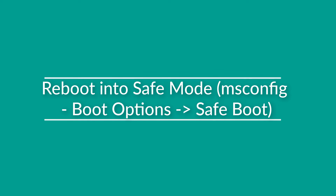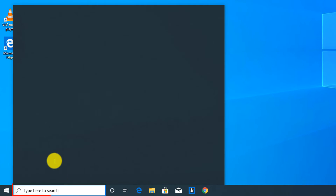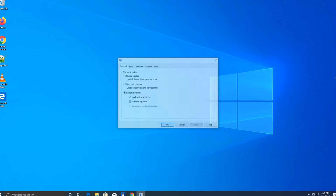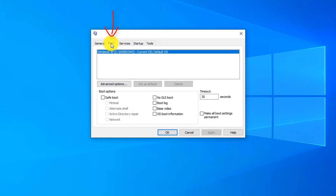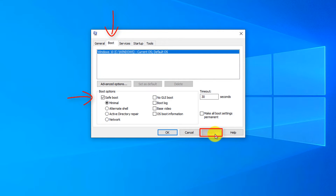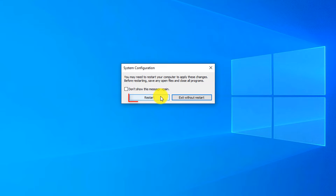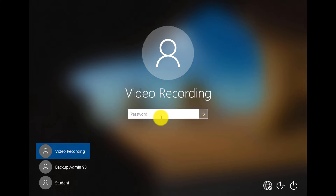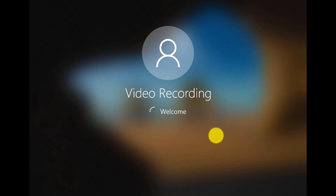To use MSConfig and reboot into safe mode, type MSConfig and launch system configuration. Navigate to the boot tab, check safe boot, pick the safe boot options you'd like, and click apply then OK. Windows prompts you to restart — choose restart. After the restart, Windows puts you into safe mode.